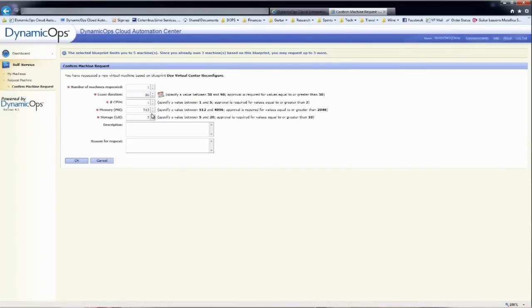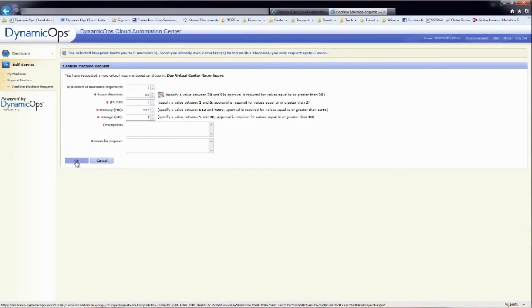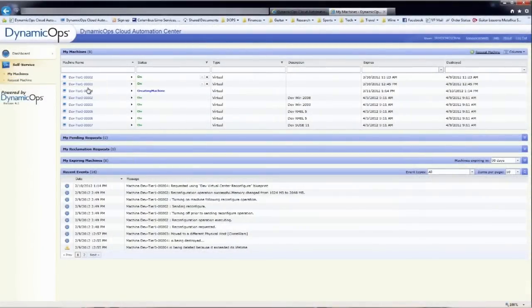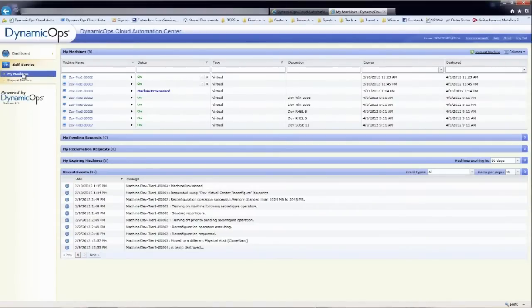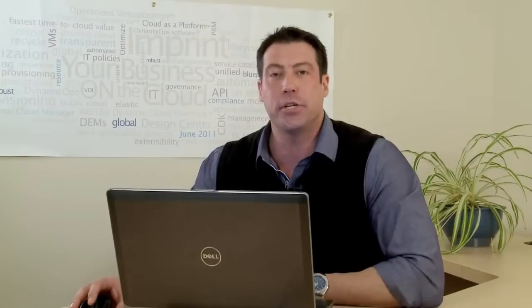If I go into Request Machine and select the Dev Virtual Center Reconfigure blueprint, I can see a lot of those policies in action. How many machines would you like? What's the lease duration? It tells us between 30 and 90 days, but approval is required for anything greater than 30. Number of CPUs, the limitations, RAM, storage, reason for approval — all of these things. I'm going to take the defaults and say OK. An email has been sent for approvals, and it's going to automatically create that virtual machine. You'll notice dev tier 1 00004 is now in the creating machine state — it's actually building the machine based upon the parameters we built into the reservation and the blueprint, all within that business context. Now the provisioning is finished, the machine is ready, all software is installed automatically, it's configured for the networks — all within the business context of this particular business unit.